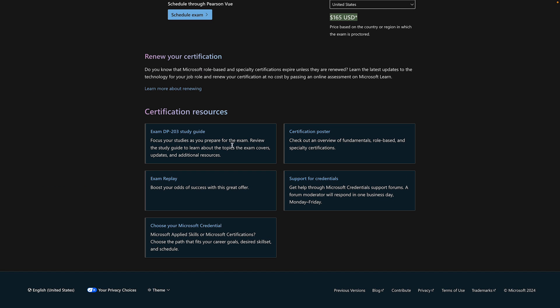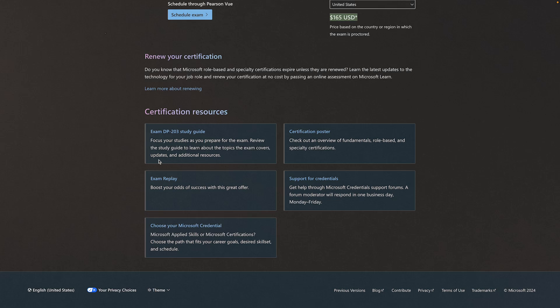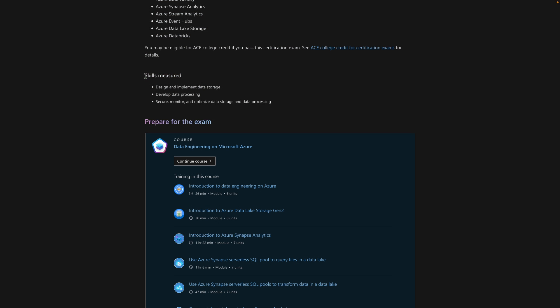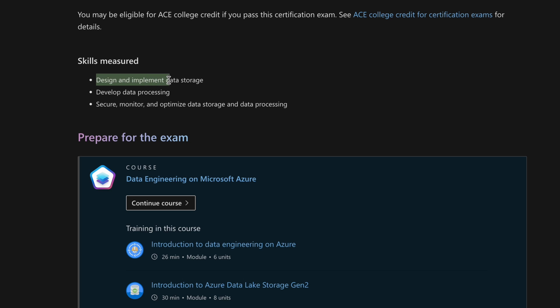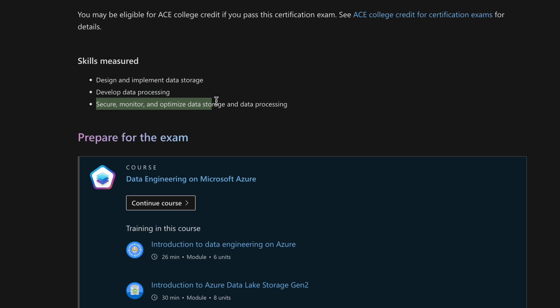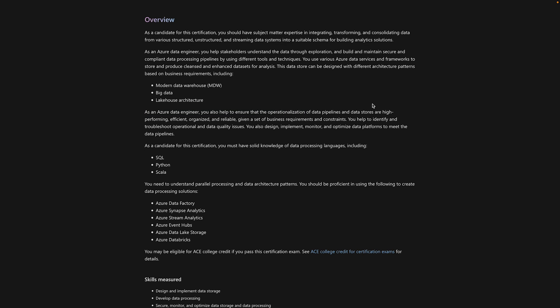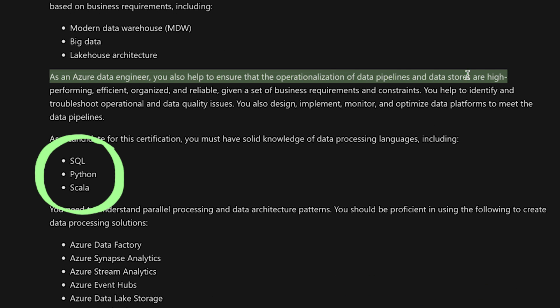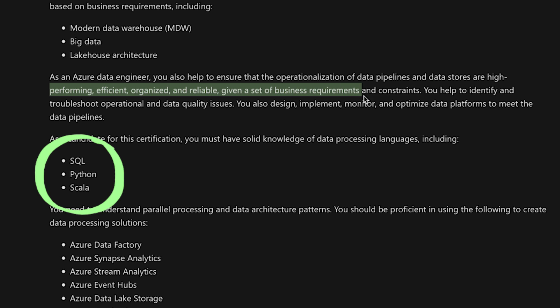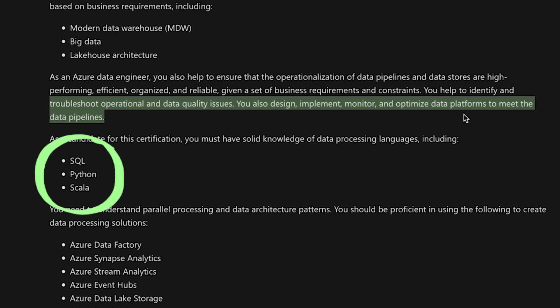Now, let's talk about the exam. This certification requires passing the DP-203 exam, and if we take a look at the skills measured section, we can see that it's 15% to 20% design and implement data storage, 40% to 45% develop data processing, so that's the main part. And finally, 30% to 35% about securing, monitoring, and optimizing data storage and data processing. The exam is for data professionals with a background in SQL, Python, and Scala, that are looking to focus on learning and getting certified in Azure's data services, focusing on data engineering.